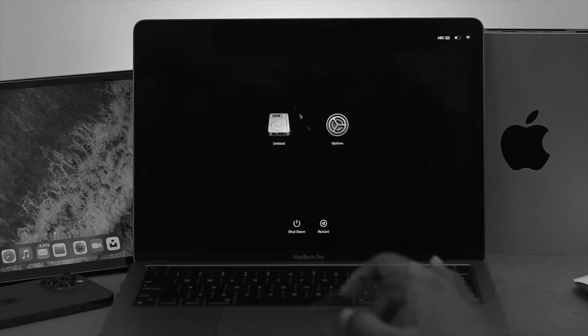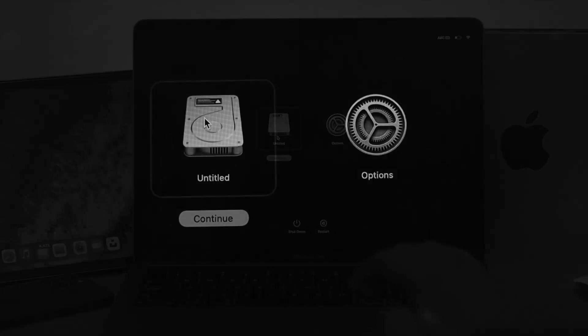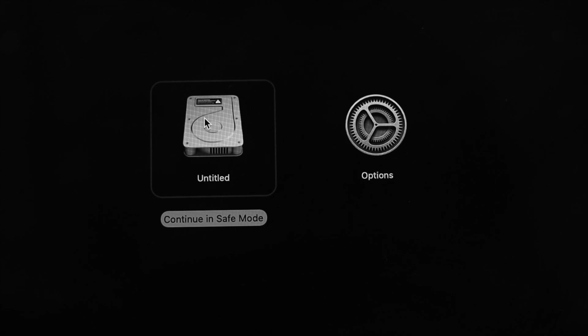We have a complete video about how you can put your M1 Macbook Pro into safe mode. We'll give you the video link in the description below.